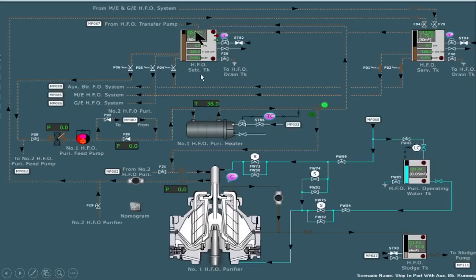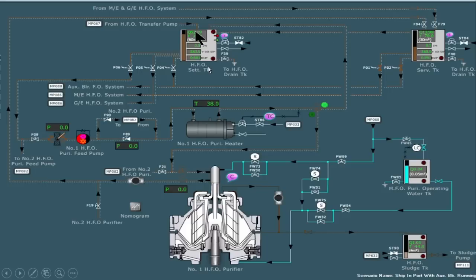The fuel oil settling tank is where, with the help of our transfer pump, we transfer the oil from the bunker tank to the heavy fuel oil settling tank. Then the oil is sent for purification, and after purification it is collected in the heavy fuel oil service tank. Now let's see the line diagram of a purifier.